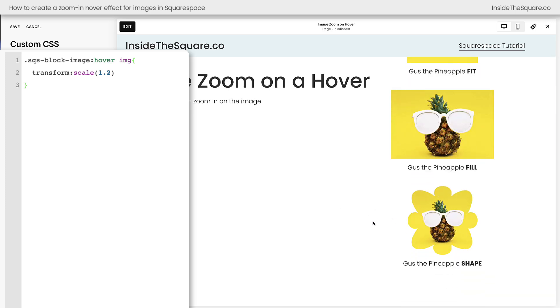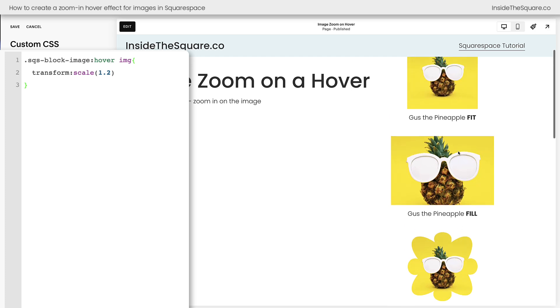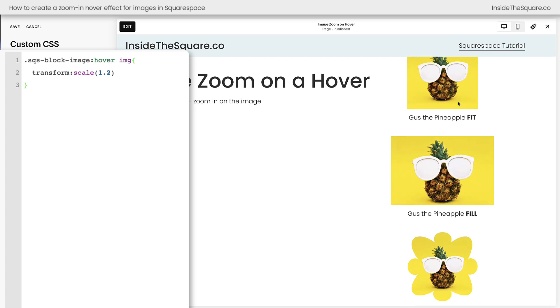I love seeing this in action over the shape, so you can really see how it stays inside the image container, but the image itself is zoomed in.